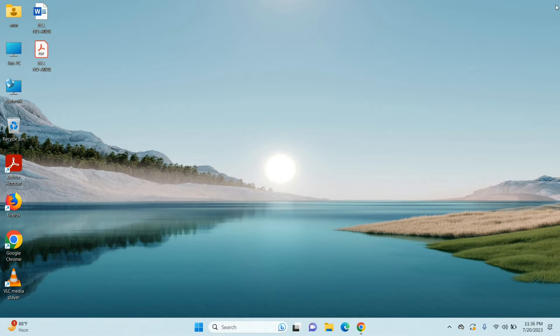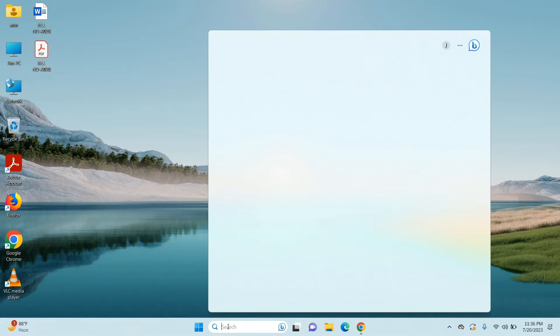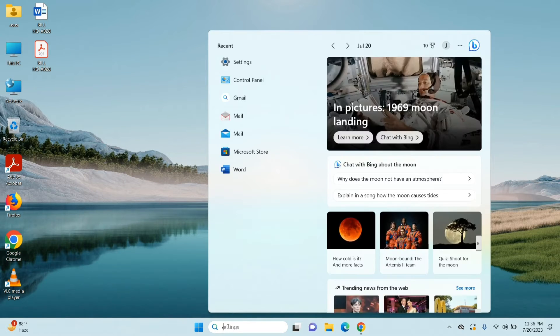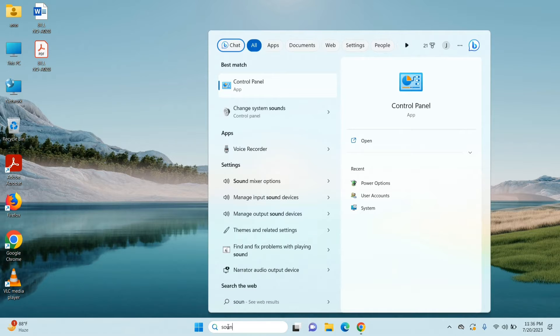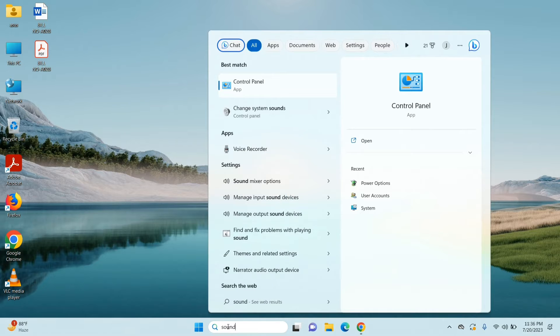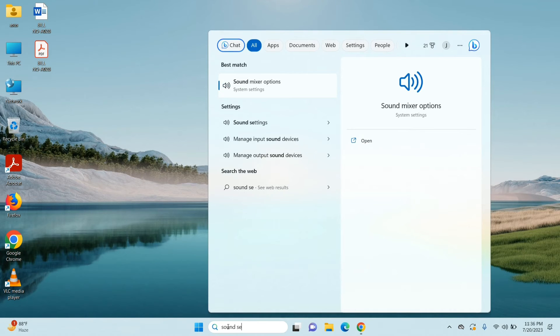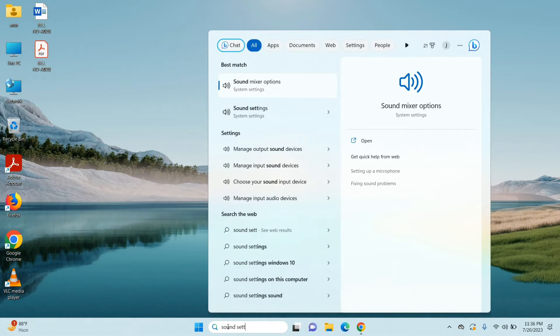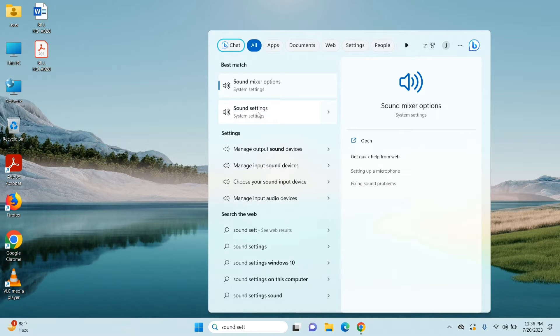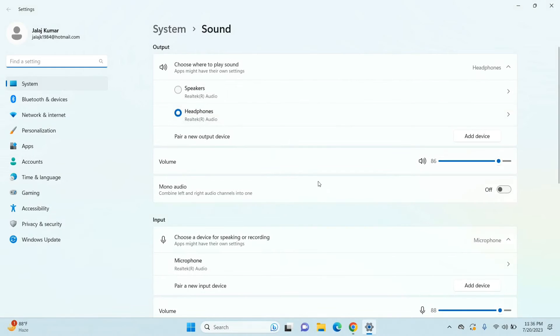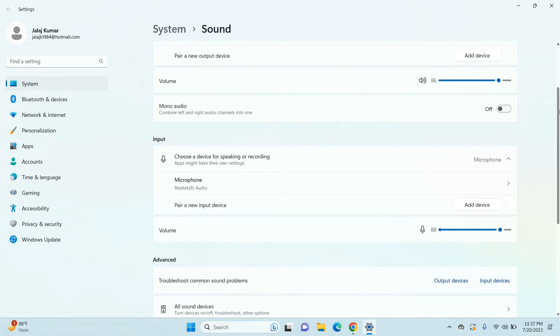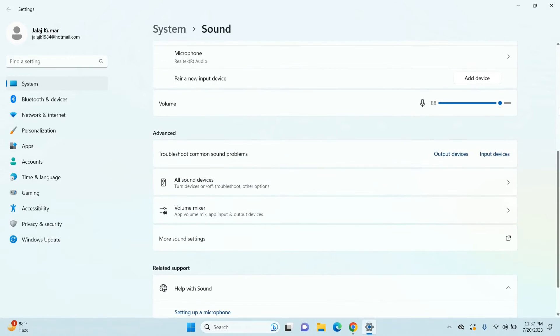The first solution is to search for sound settings in your Windows search bar. Just type in sound settings and once you find it, click on it. Once you are here, just scroll through and under your advanced settings...